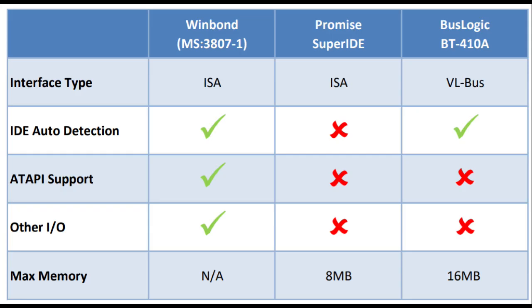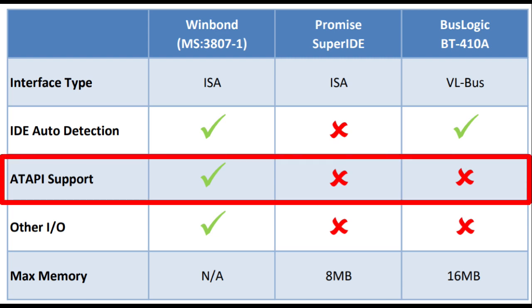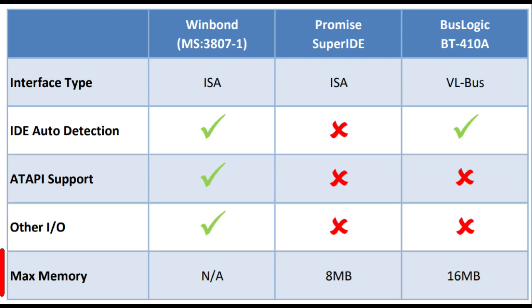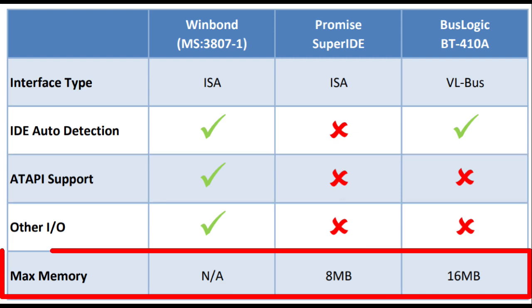Here's a summary of the different card characteristics, and I have added a row for ATAPI support. I did some testing off camera and found that the WinBond card will support my ATAPI DVD drive, while the other cards will not. Also, I've added a row to the bottom that indicates the max memory.